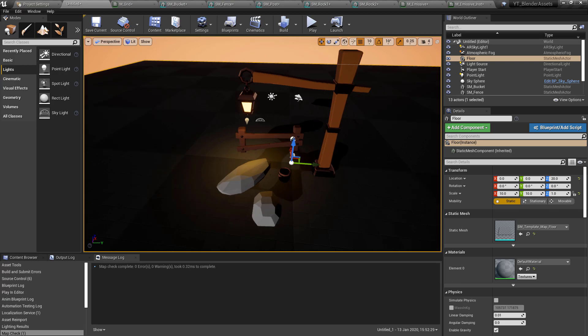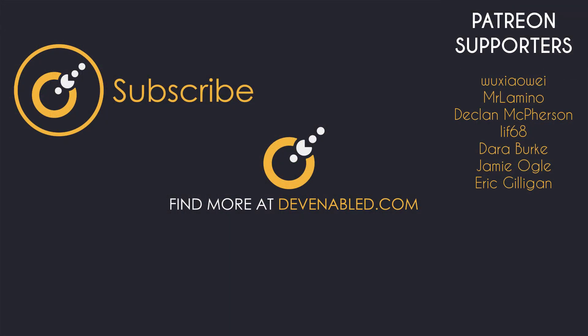That's everything for today. As always, if you enjoy the videos or find them useful, please leave a like and share — that always helps. Be sure to subscribe and hit the notification bell to stay up to date with any content from the playlists on the channel. Thanks for watching and I'll see you all next time.